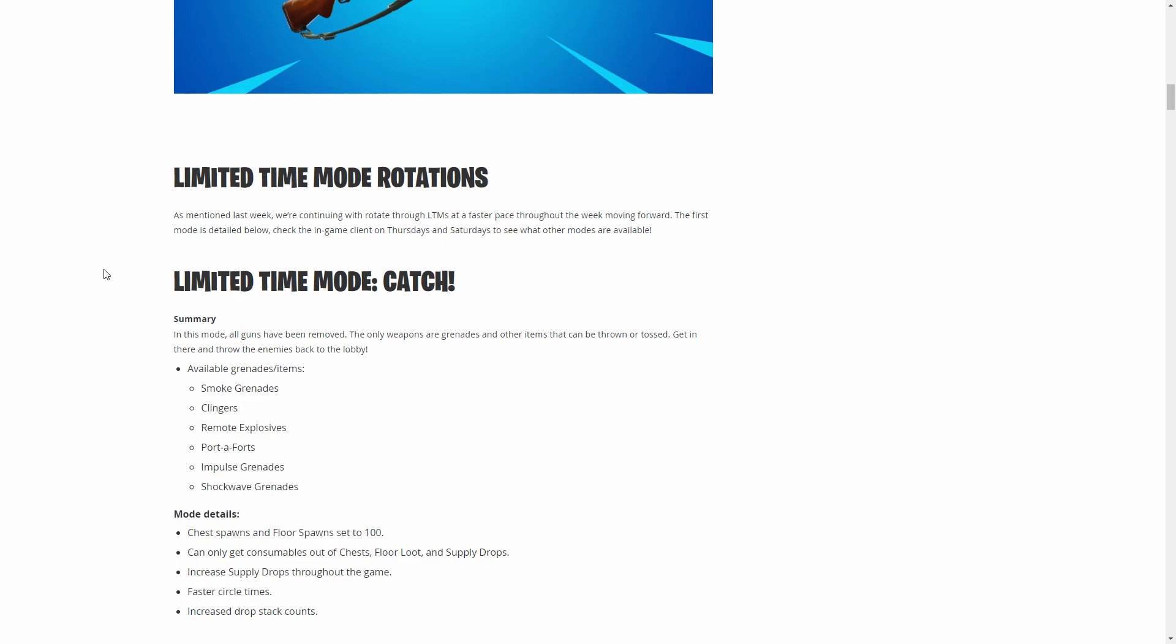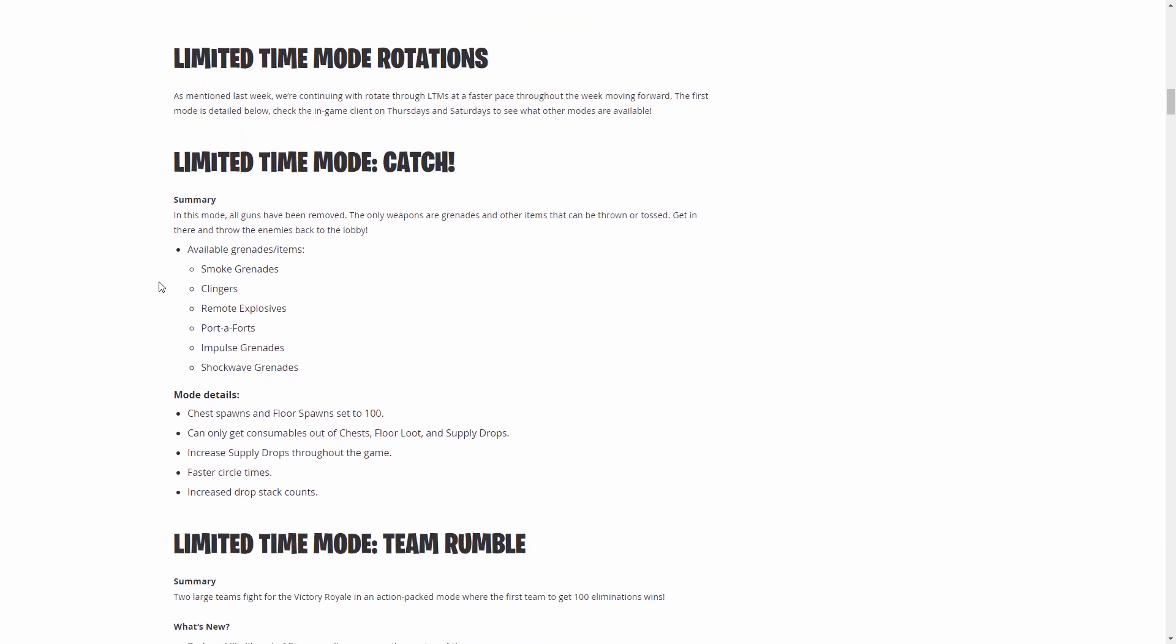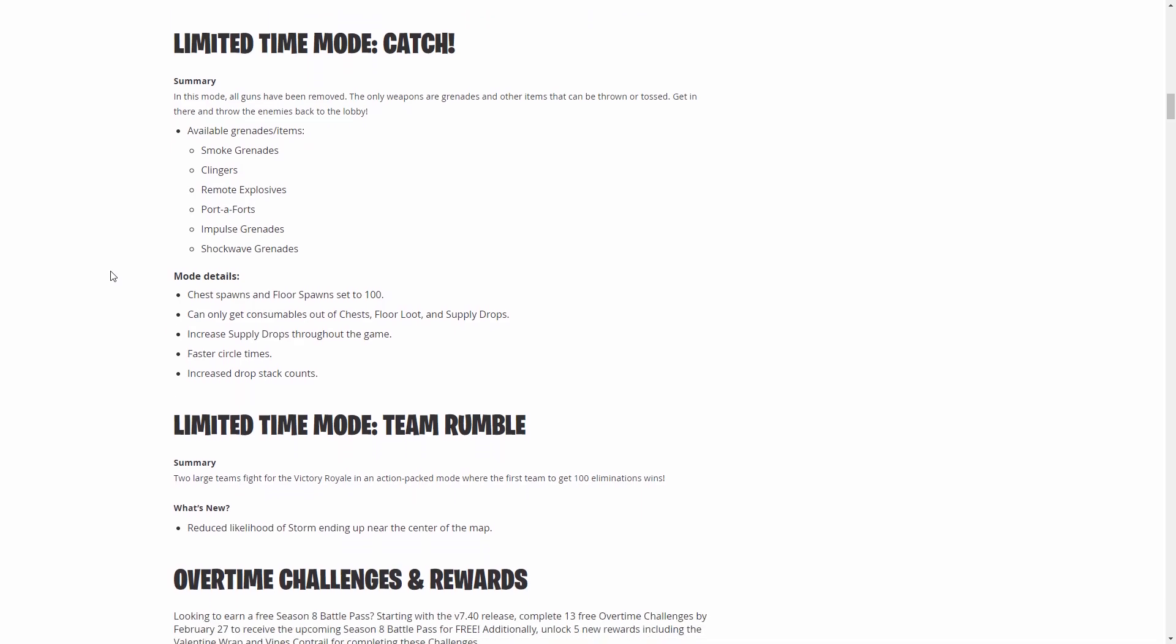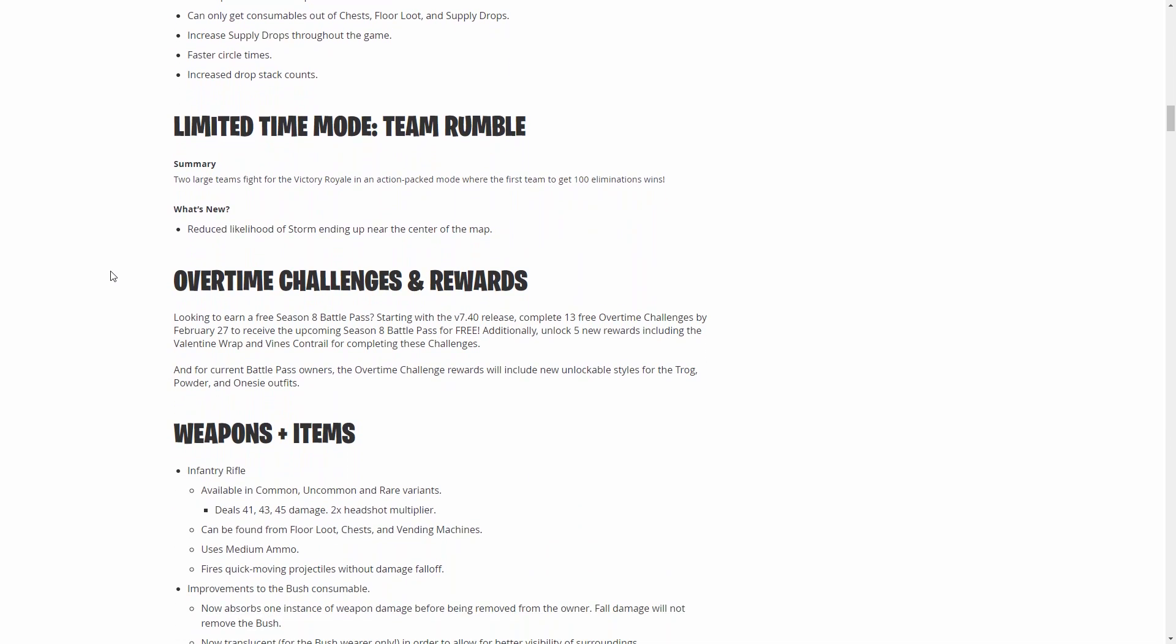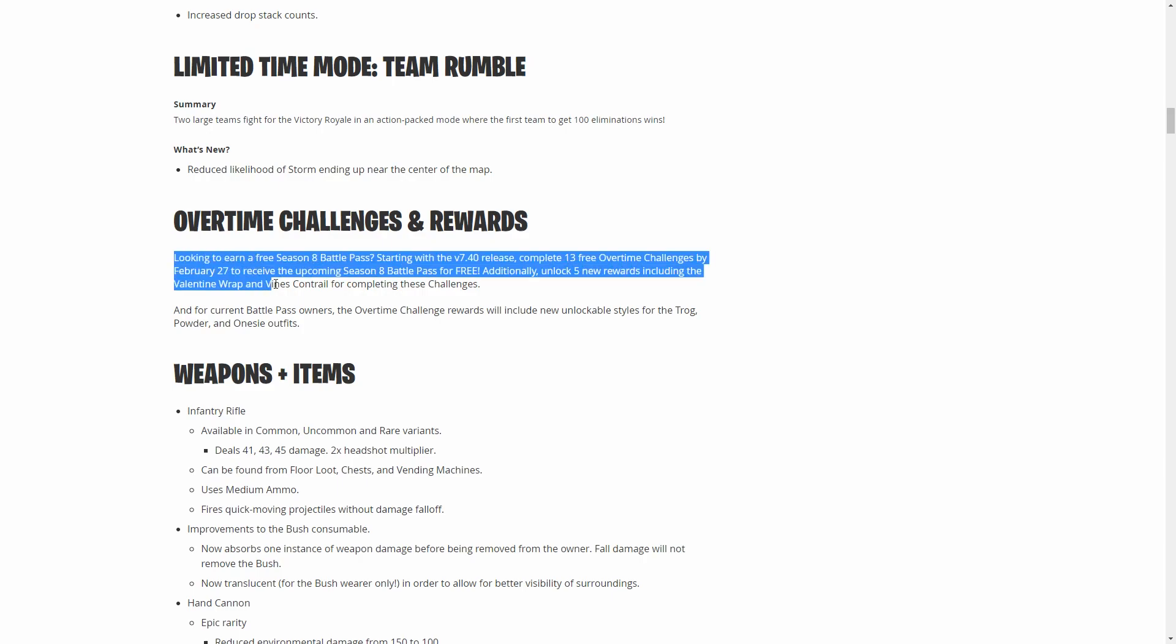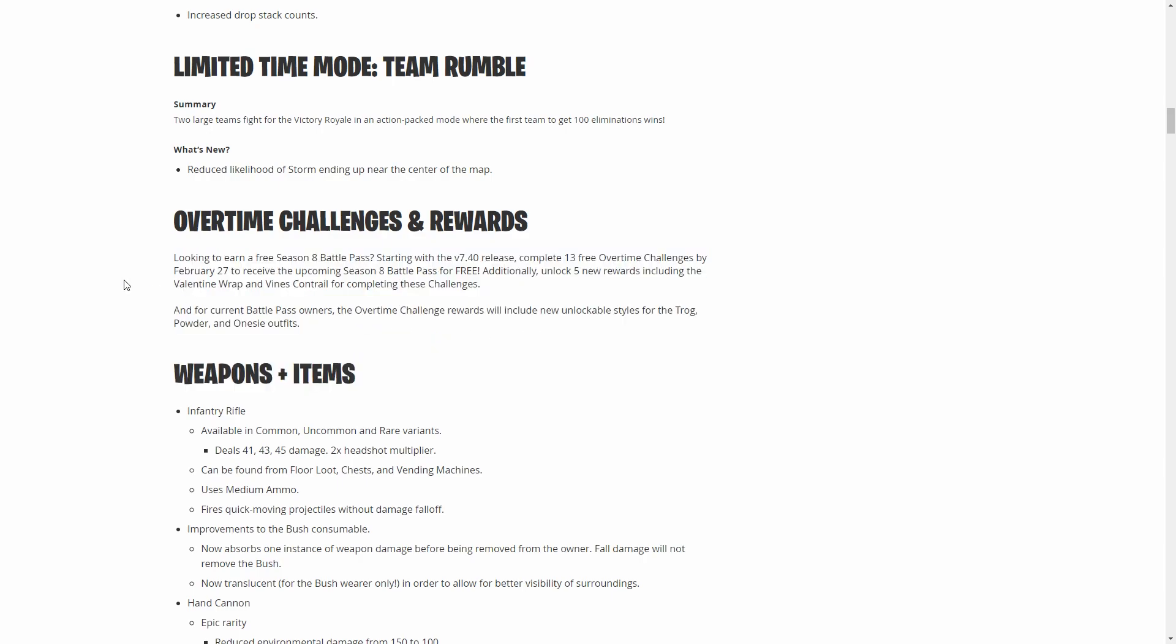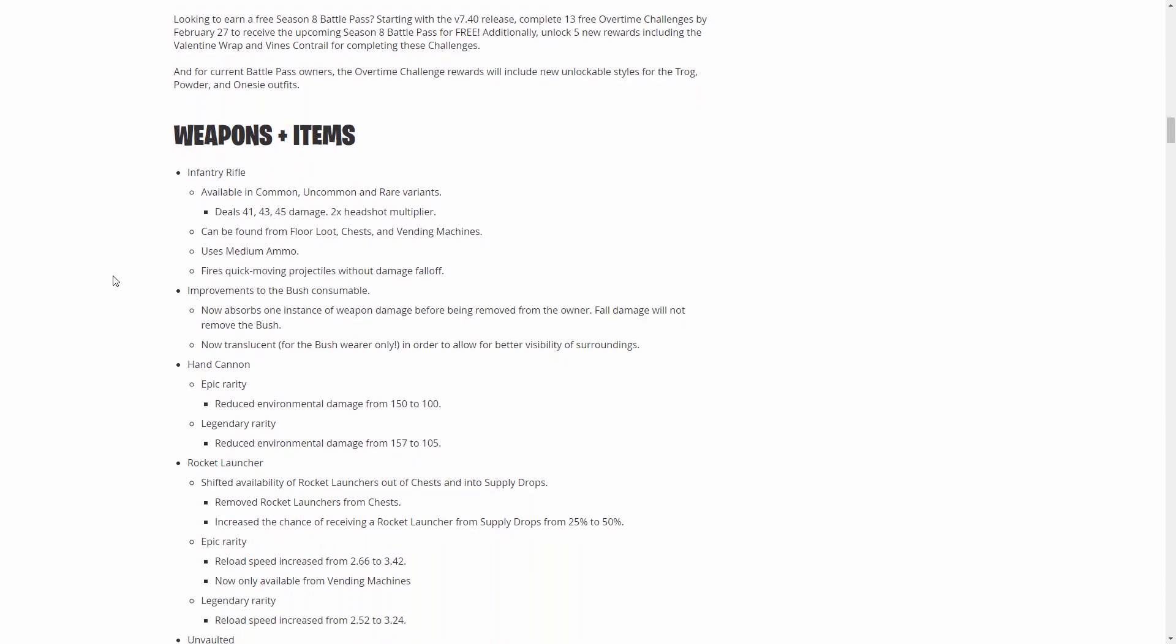Next up we have the limited time game modes that are coming. I really don't care about this stuff too much. Apparently they're going to be rotating them in and out more frequently. The only one that's new here is the game mode called Catch, it's just like only throwables, so it's just going to be a lot of pickaxing most likely.